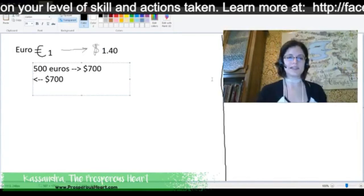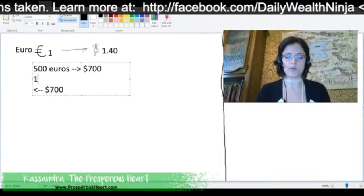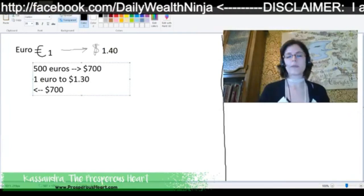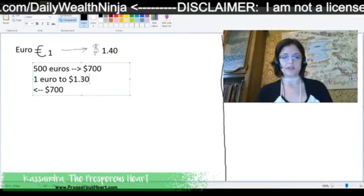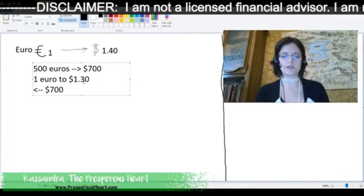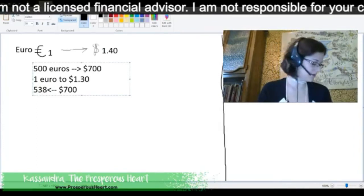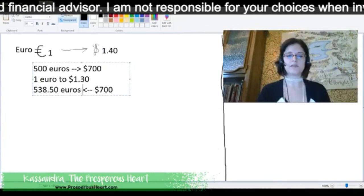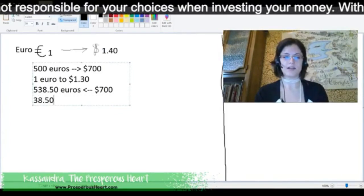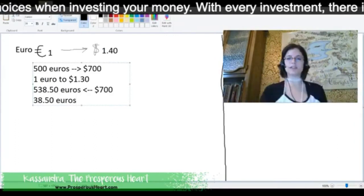And so, since the exchange rate went from — let's say that the exchange rate was then 1 euro to $1.30. And based on several factors, because of this exchange rate, your $700 is now worth 538.5 euros. So, you would have made 38.5 euros by simply going from one country to the next and exchanging the currency.